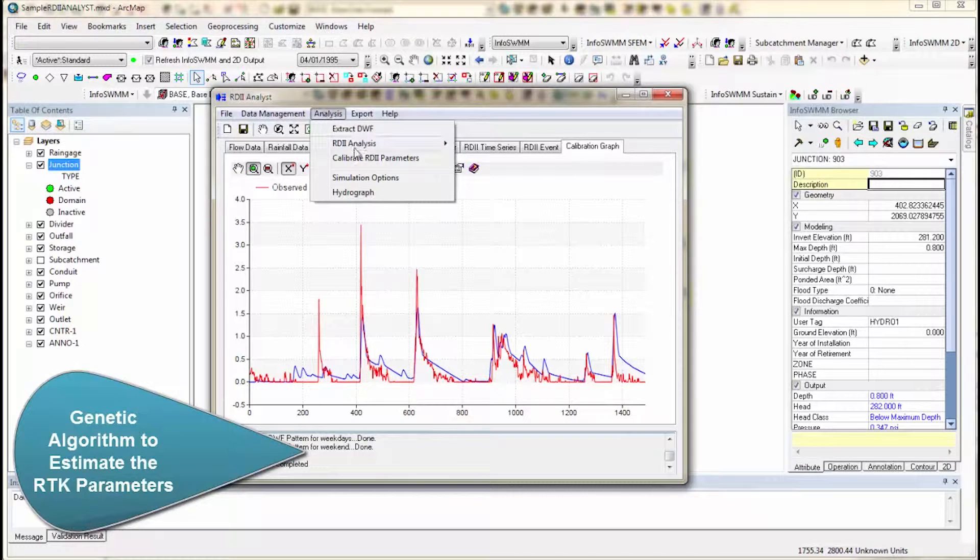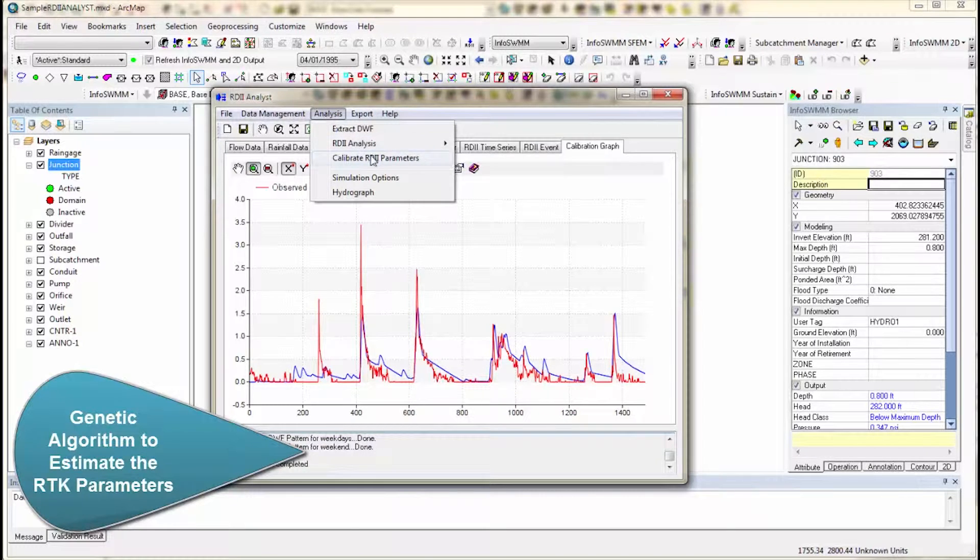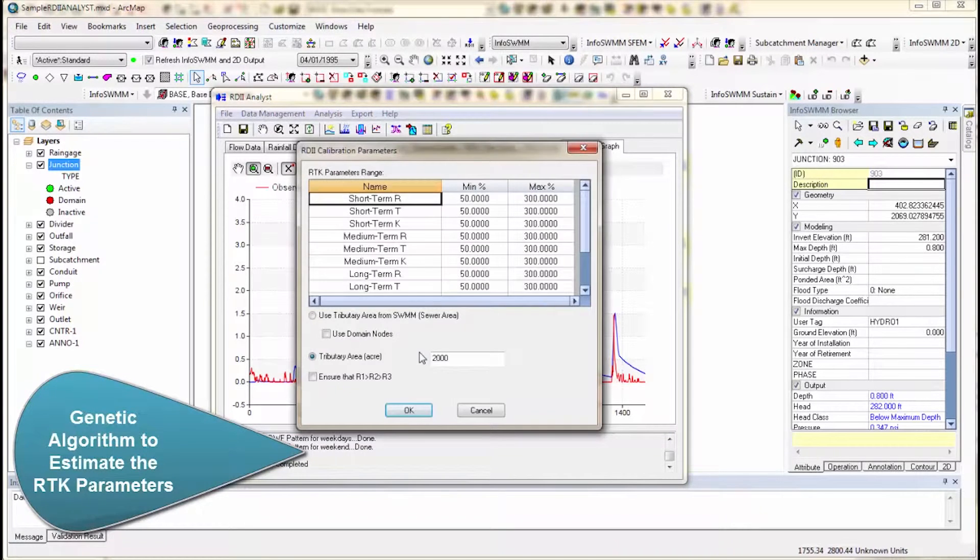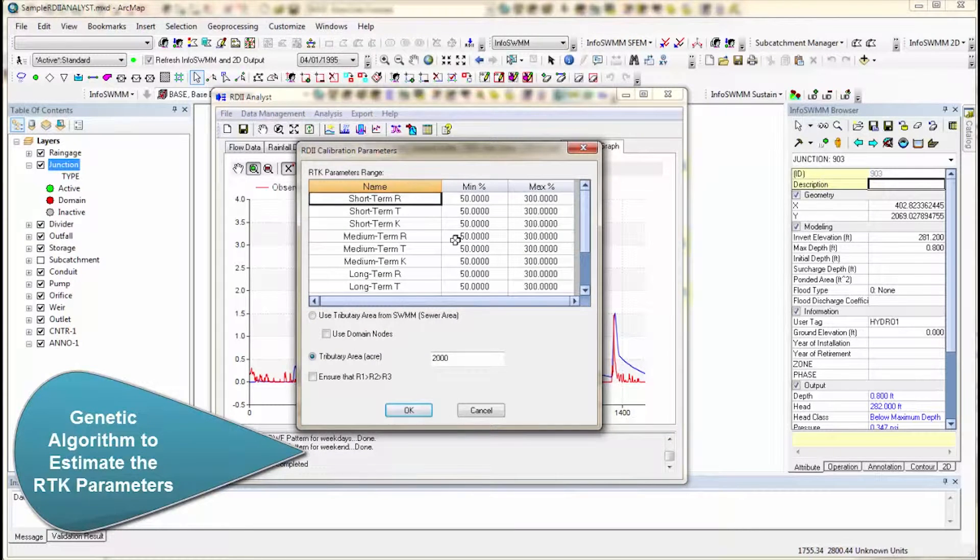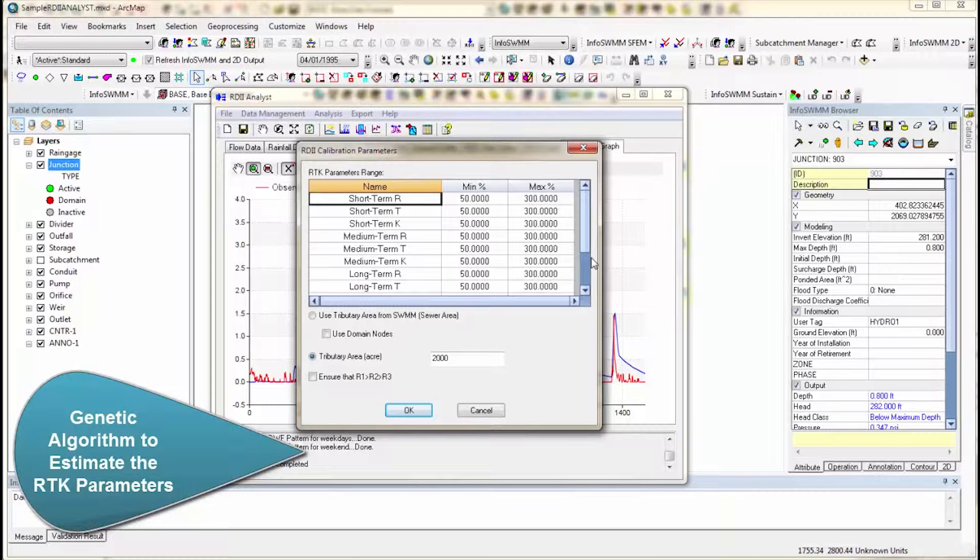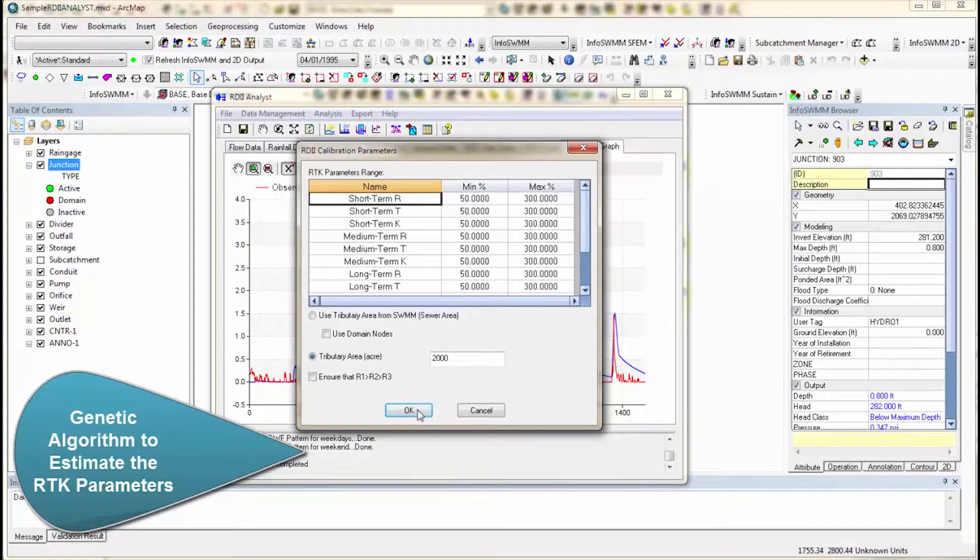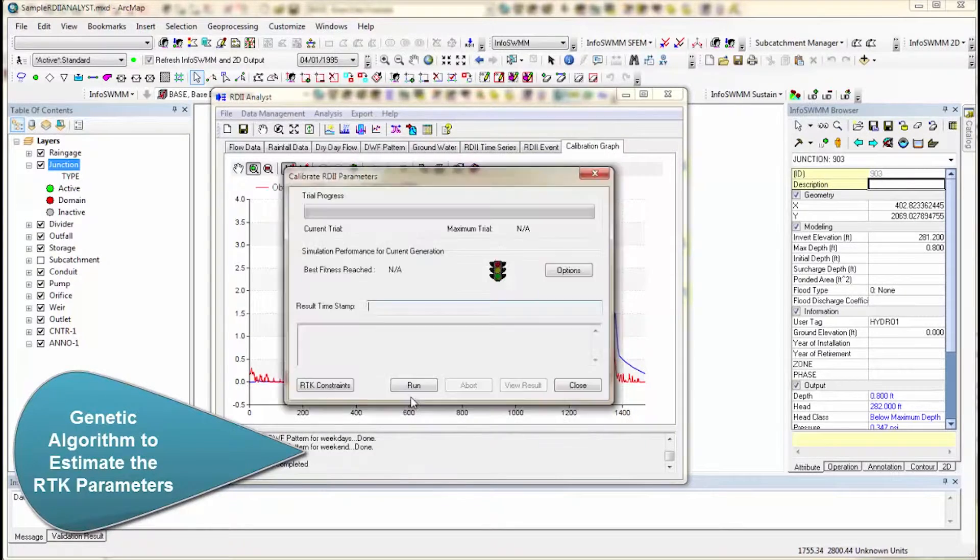When you want to refine that, you go to RDI analysts, calibrate again, and you give it essentially parameters. So you give it the min and the max for all the various RTK parameters. And once you're done with that,